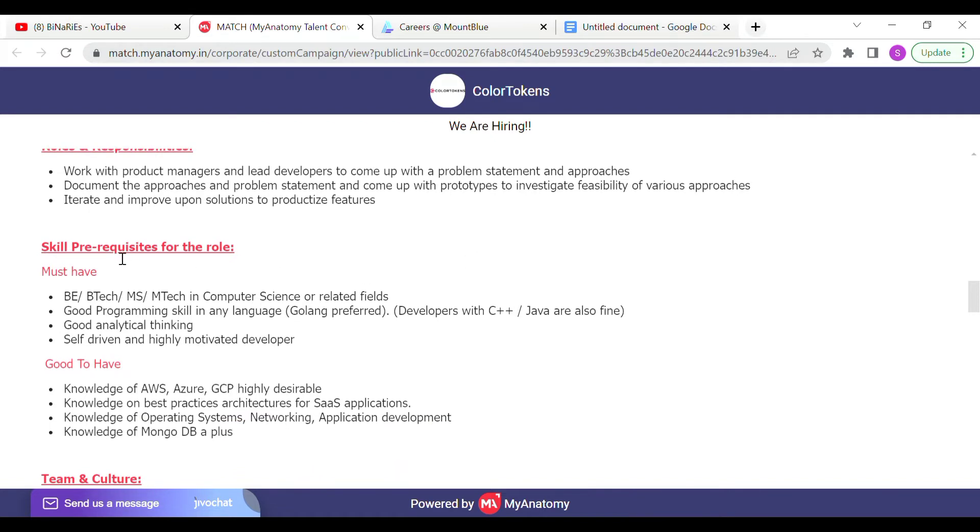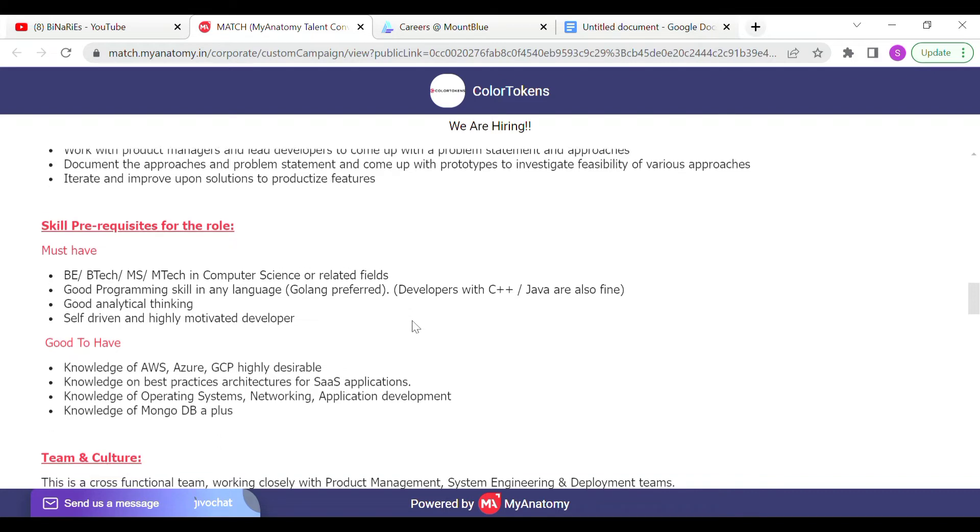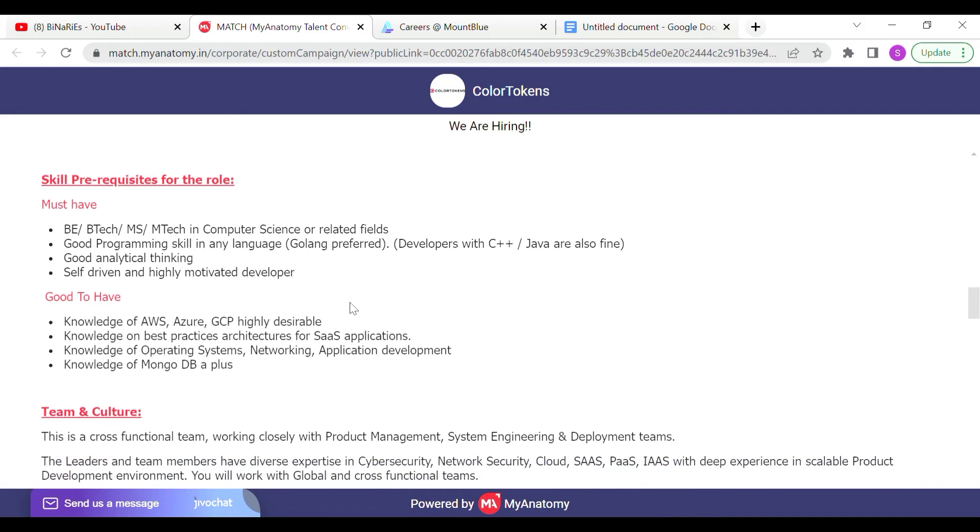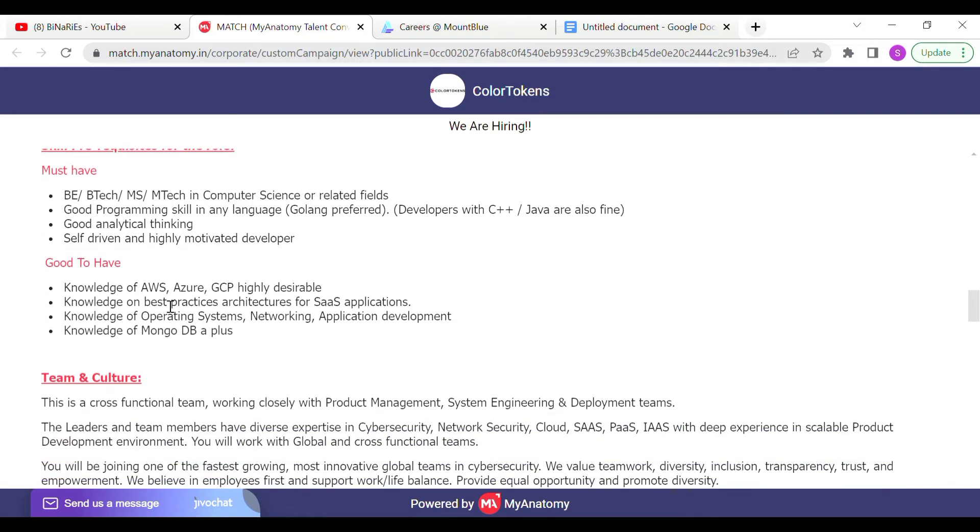Skills required: B.Tech, M.Tech in Computer Science or related fields. Good programming skill in any language, Golang preferred. Developers with C, C++ or Java are also fine. Good analytical thinking, self-driven and highly motivated developer.